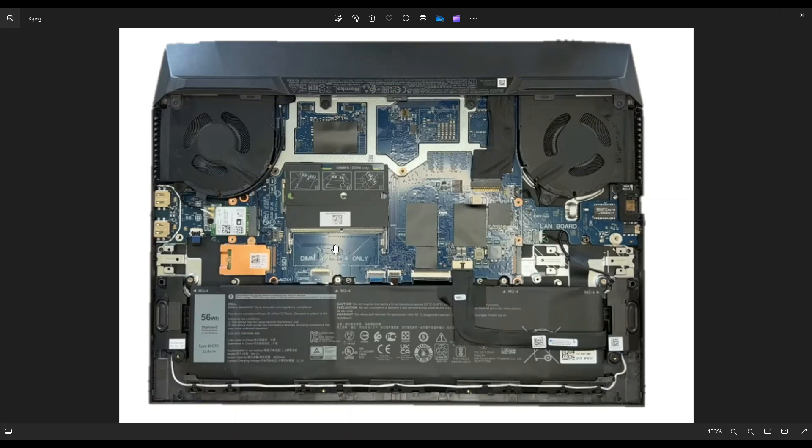Now, this is DDR4 RAM. The RAM stick that was in this computer was PC4-3200, and you do have 32GB max allotted RAM in this computer.